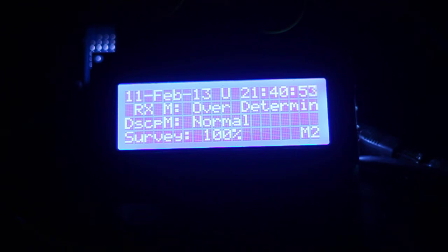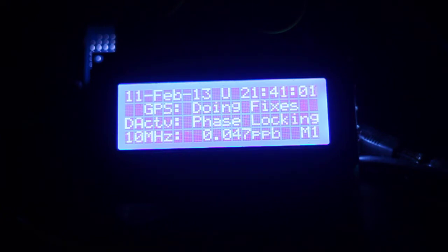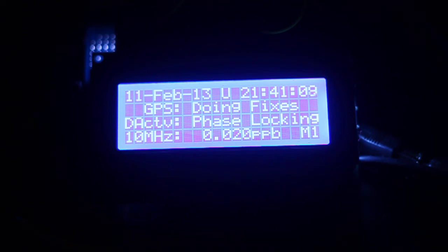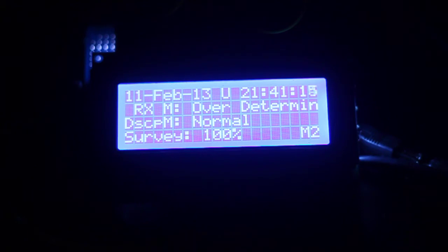This thing is rotating around every 10 seconds. So we're on screen 2 at the moment since we're in over-determination mode. I'll flip back to screen 1. It's doing fixes, phase locking, and the final screen is telling us the parts per billion in terms of accuracy. So we can see the survey has completed 100%. That's all good.